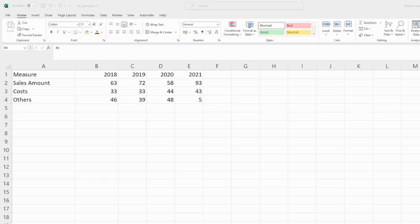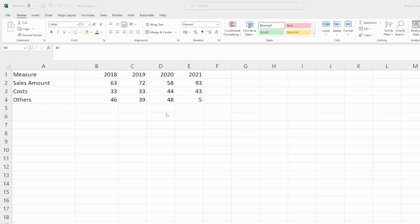Imagine you are a data analyst and you have the task given from your manager to analyze sales amount, costs, and other spendings throughout the years from 2018 to 2021. What are you gonna do?